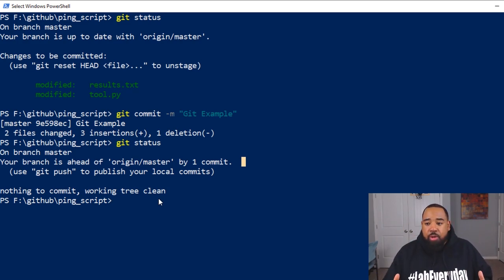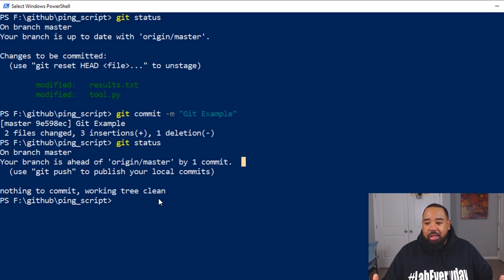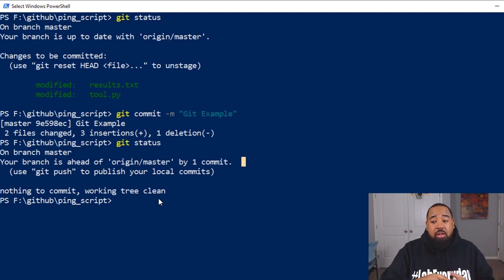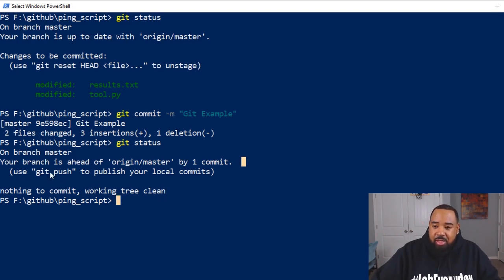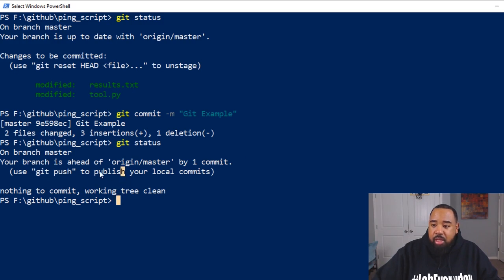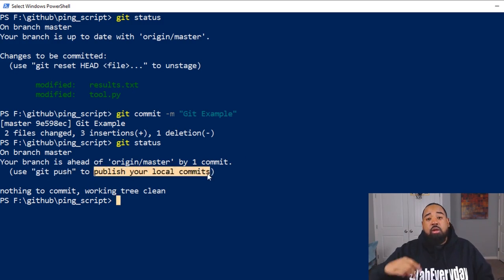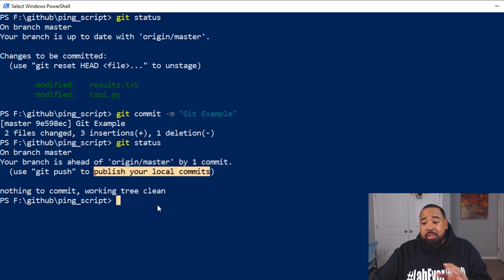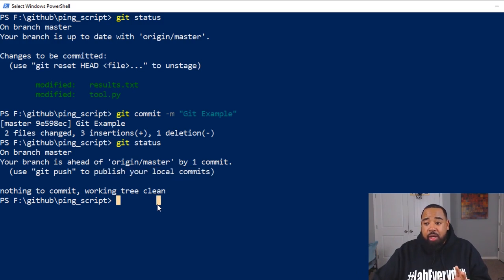Now, if I didn't have a remote repo, I would be up to date. But now what I need to do is push this. See, it tells us now use git push to publish your local commits to your remote repository. This is the power of GitHub.